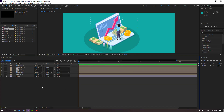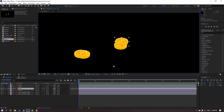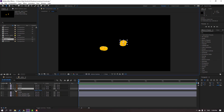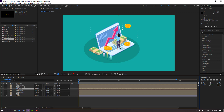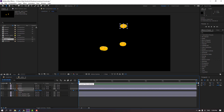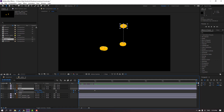Composition setup is done. Open the coins composition first. Select the coin layer, press P to open position, make a new position keyframe and move the coin up. Go back and then go to one second, move it down. Go back to the first keyframe, hold Shift and press S to add a scale keyframe. Change scale to zero.